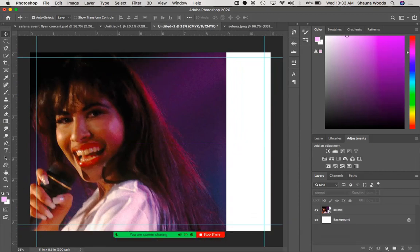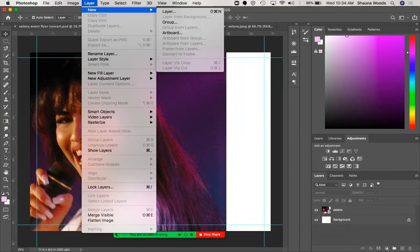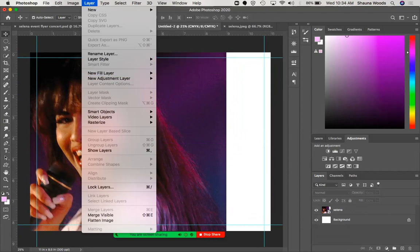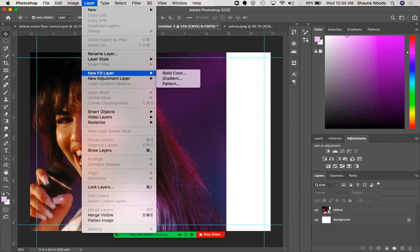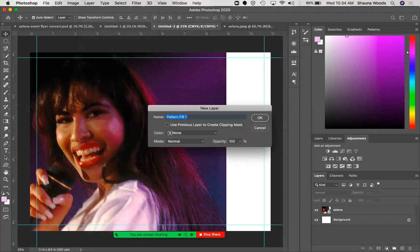Now I'm going to create a fill layer. Go to Layer > New Fill Layer. This is where you can get a little creative and decide what you want your design to look like. I'm going to do a pattern — you could do a solid color or a gradient. I'll show you a pattern, so this dialog will pop up.